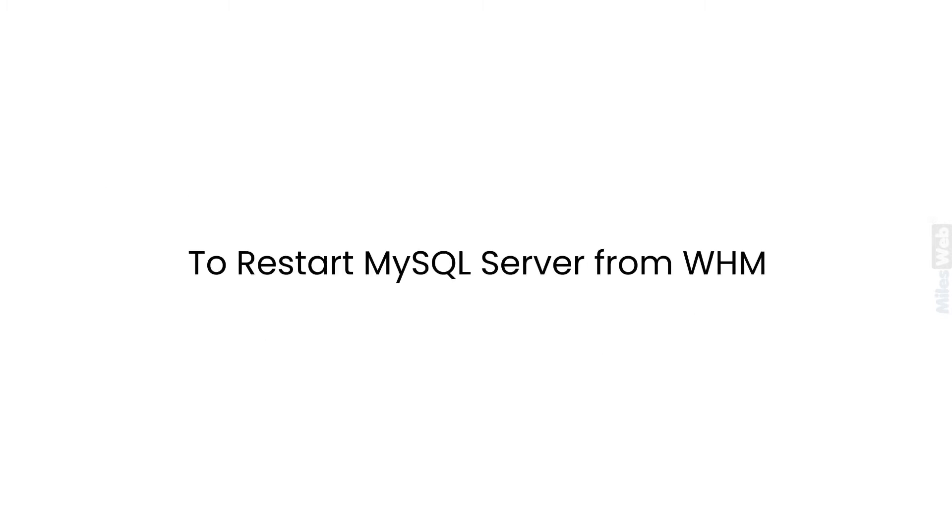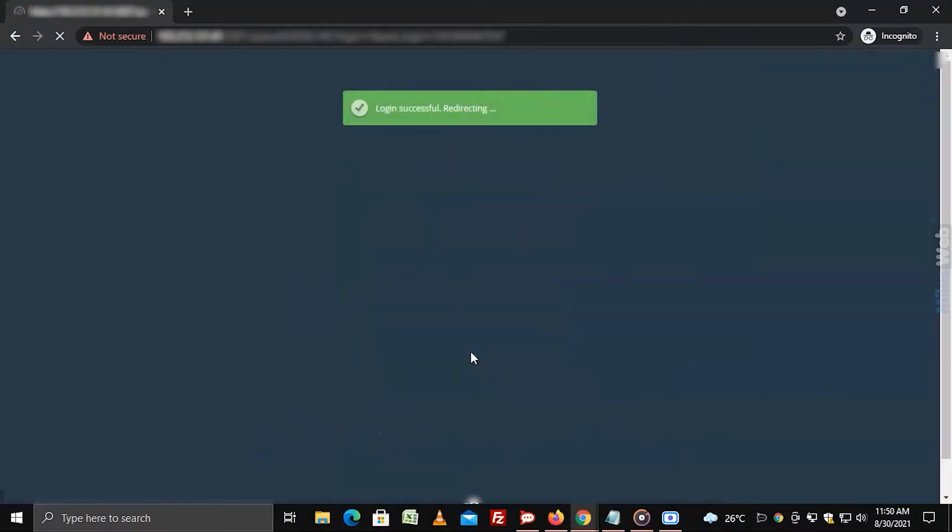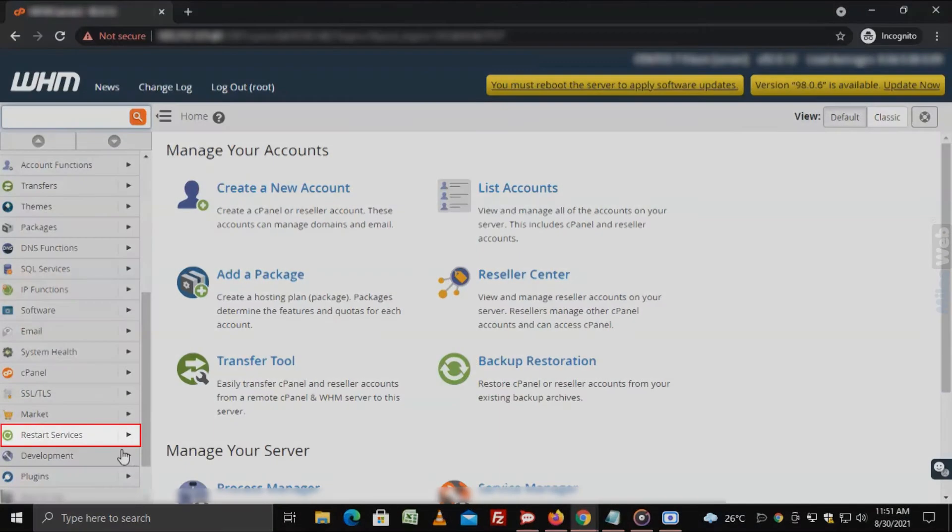To restart MySQL Server from WHM, login to WHM with root access. Select the restart services option from the navigation menu.